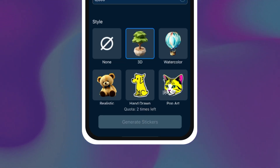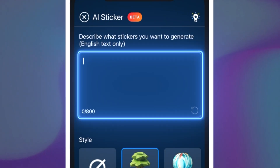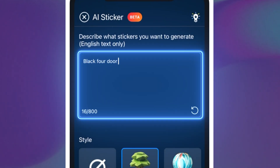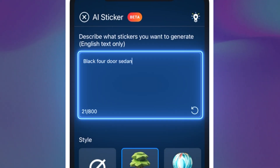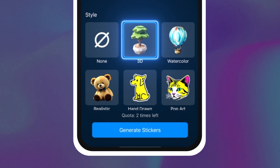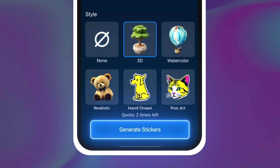This AI sticker generator will let you type in a description to match your mode of transport. Since we're driving a black 4-door sedan, that's what we will type in for our prompt. Then we will select 3D style and let the AI generate our car.